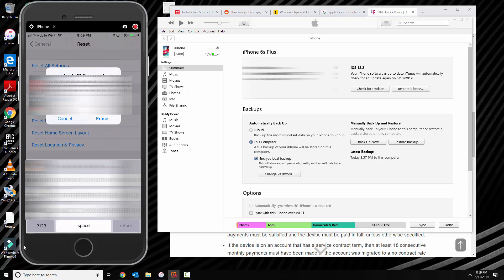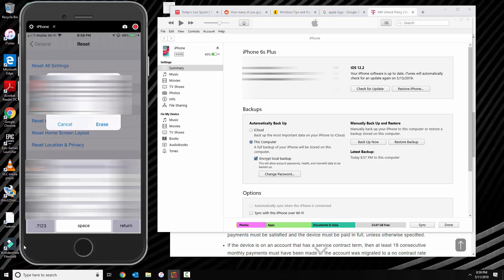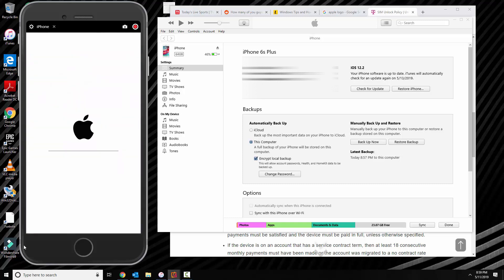And then put in your Apple ID password. Okay, as you can see now the phone is rebooting and erasing.